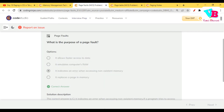Next question: what is the purpose of a page fault? A page fault occurs when the CPU issues a logical address and that page is not found in any frame in main memory — it creates a page fault. So it indicates an error when accessing non-existent memory.